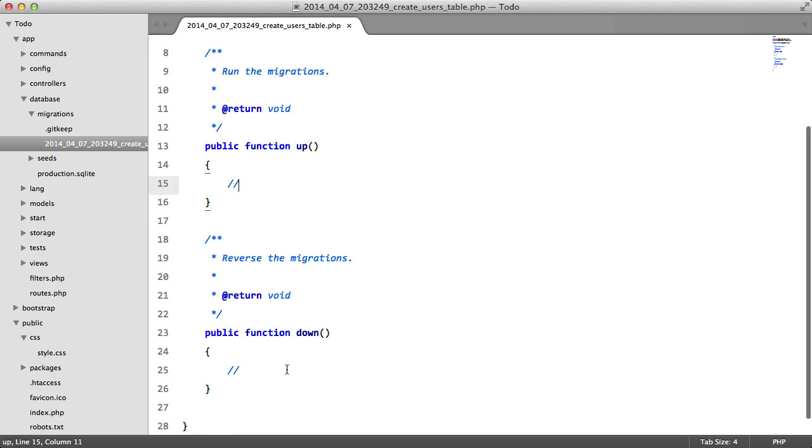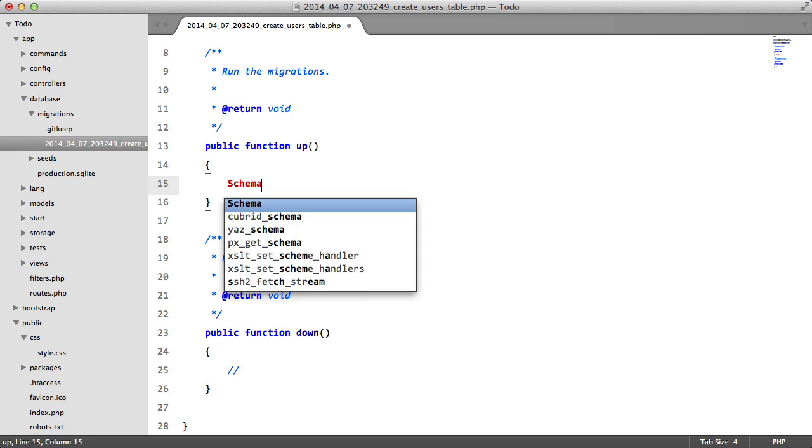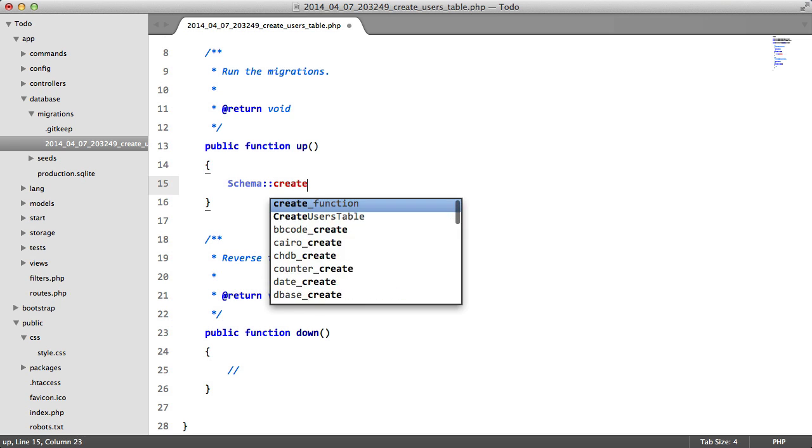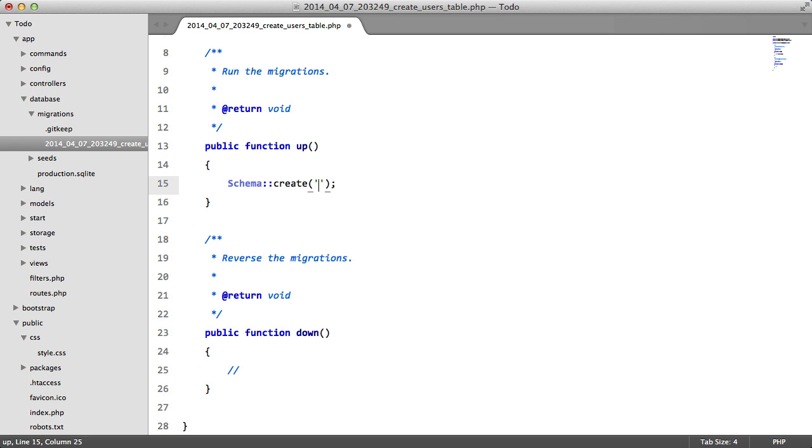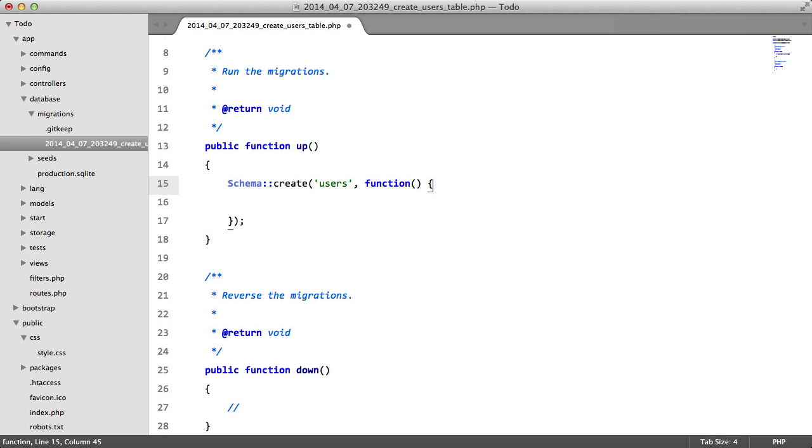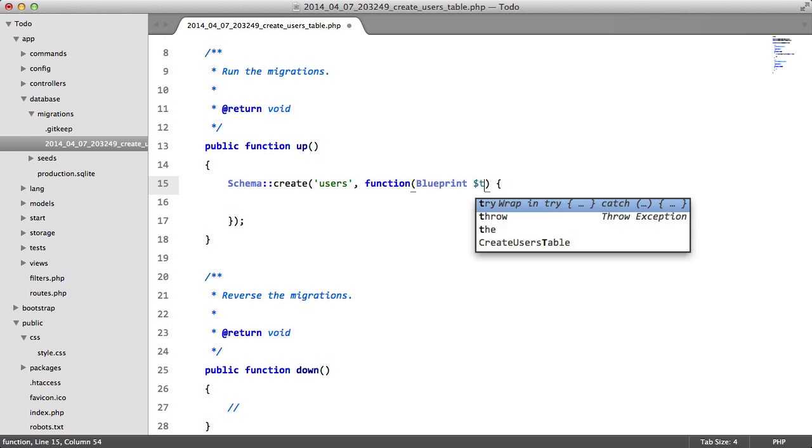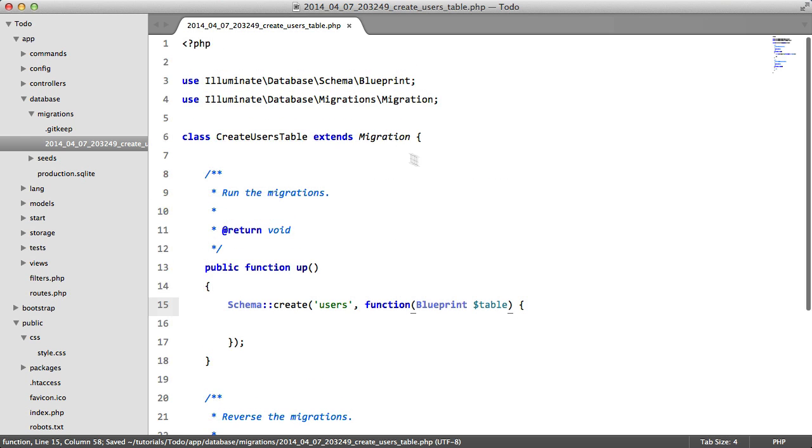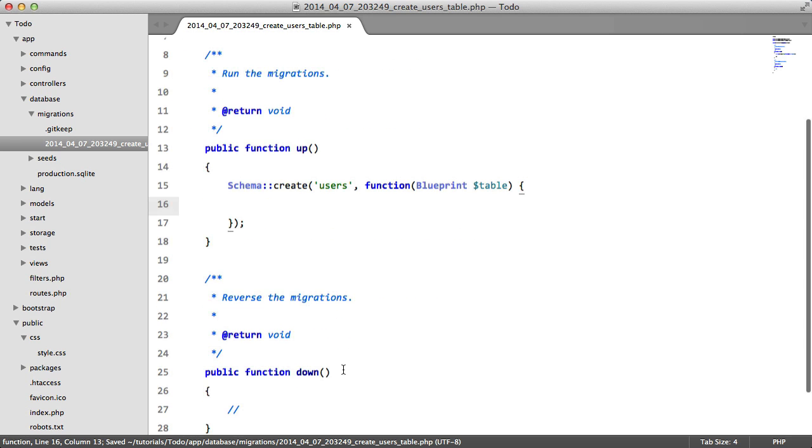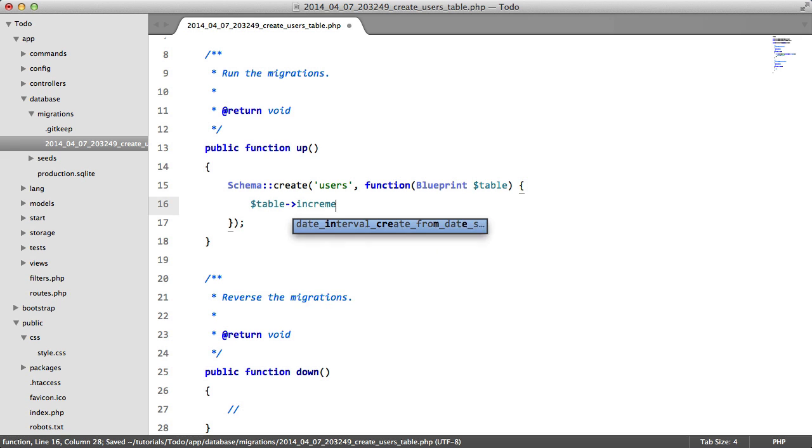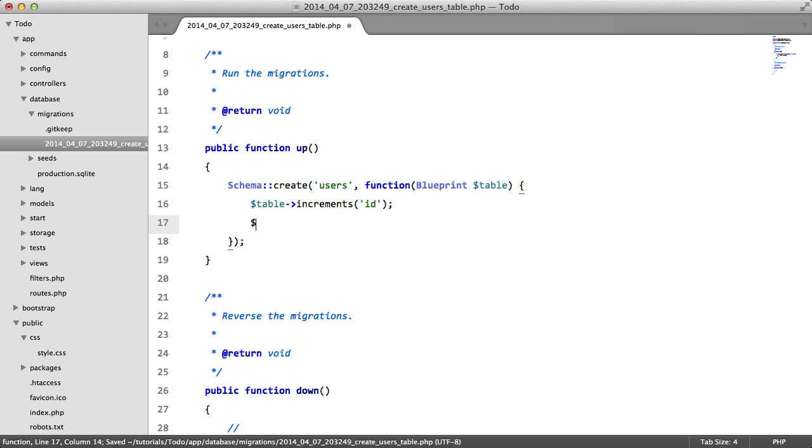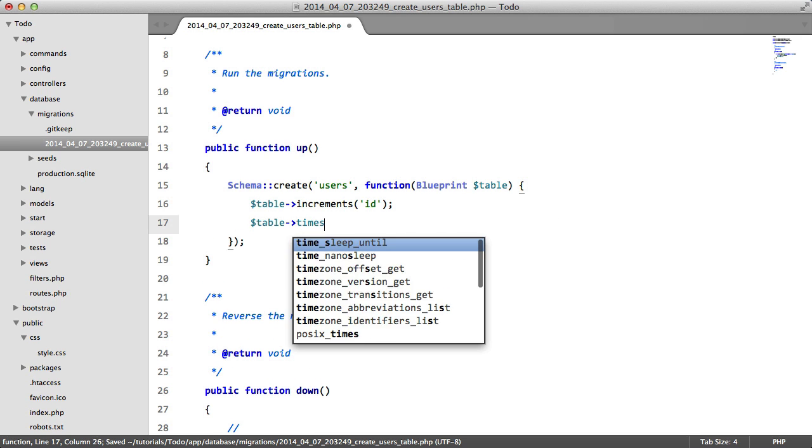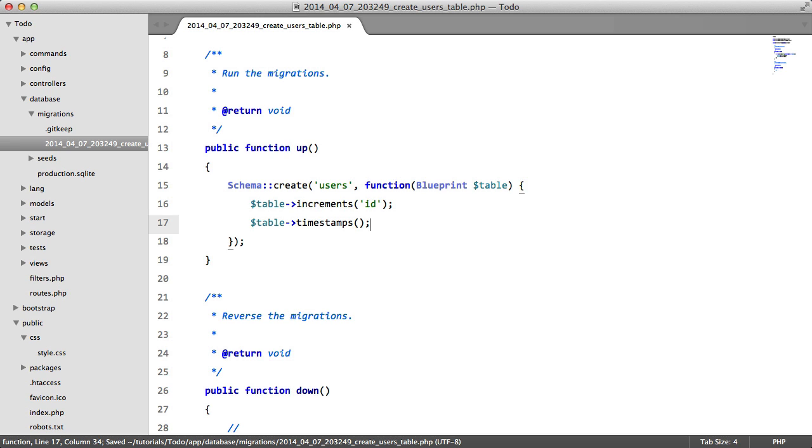I'll explain why we have these here in a moment. For now let's say Schema::create users and we're going to pass in a closure here. We're going to pass in a table parameter which is an instance of Illuminate database schema blueprint. Inside here we're going to say table->increments id, we're going to have table->timestamps which is basically just two fields created_at and updated_at. They're both datetime.